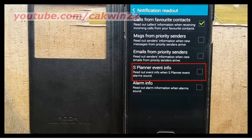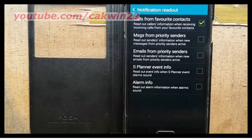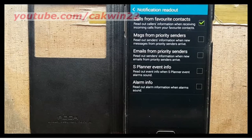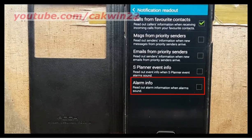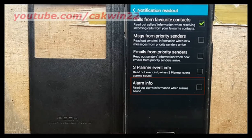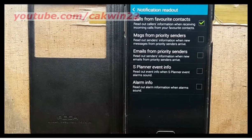S Planner event info: reads out event info when S Planner event alarms sound. Alarm info: reads out alarm information when alarms sound.